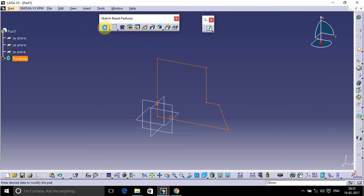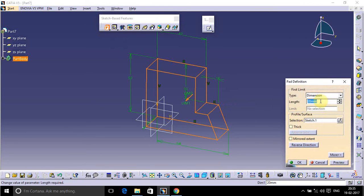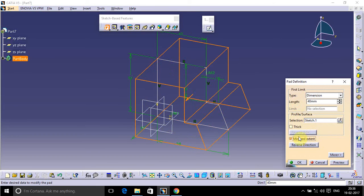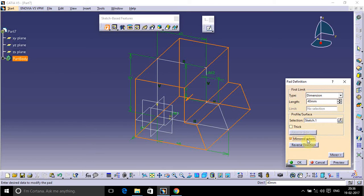We have to add it up to 80. Take 40 and select Mirror Extent. It will mirror — 40 plus 40 — because with Mirror Extent it takes double of whatever value you give. So if I give 40 with Mirror Extent selected, it takes 40 plus 40, which equals 80.